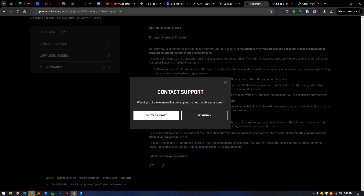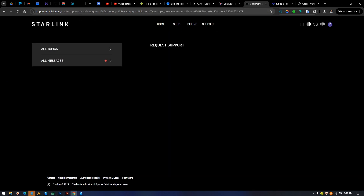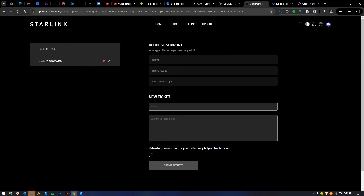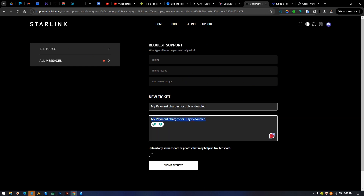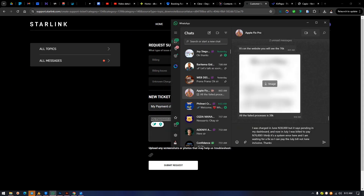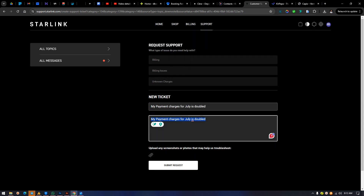Now we have the contact option. Click on 'Contact Support' and they'll provide fields to fill in. We've already selected: billing > billing issue > unknown charges. Now we need to put in a topic and a subject. I already have the information ready to paste in.